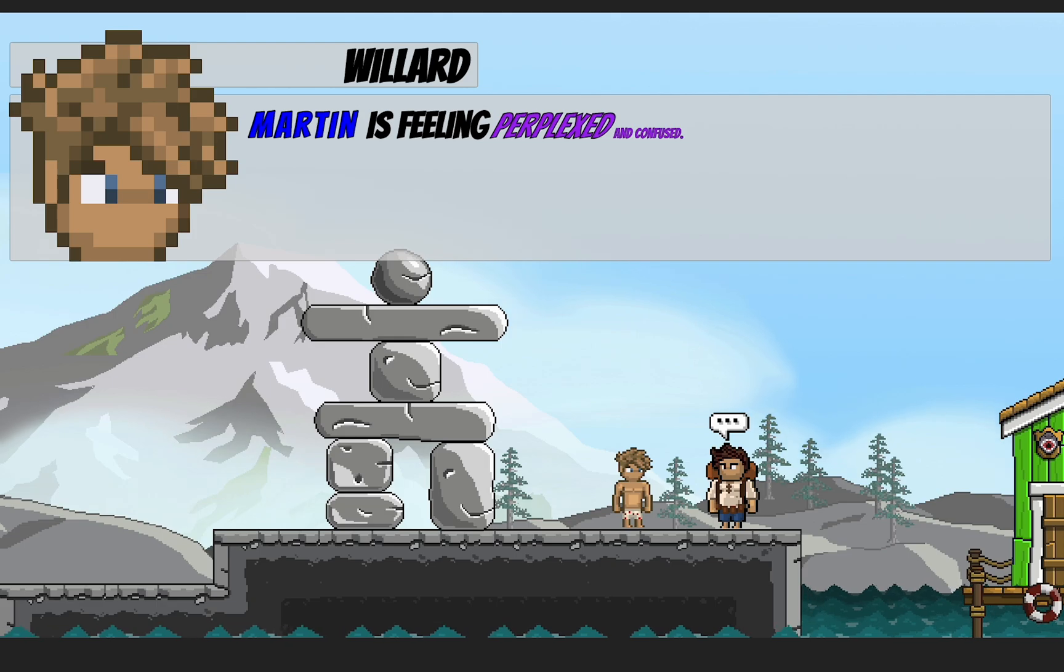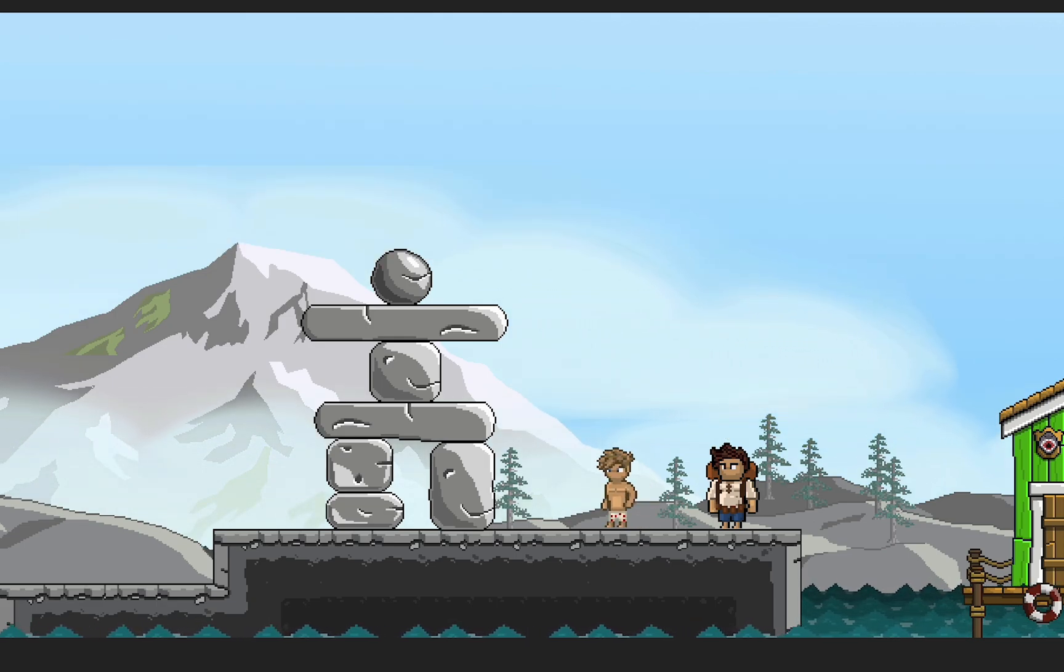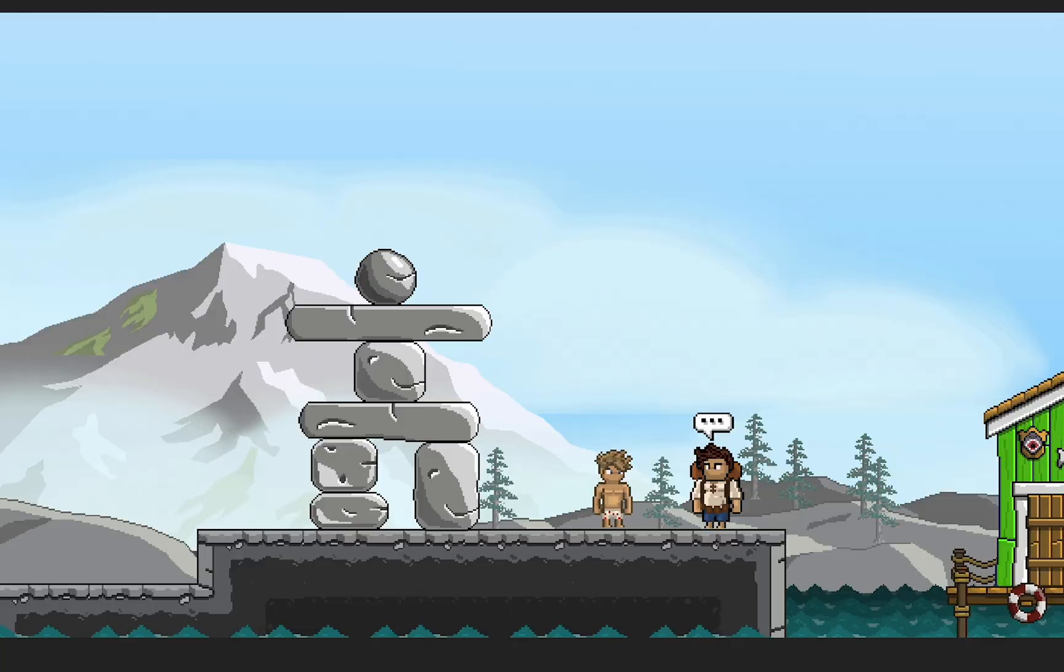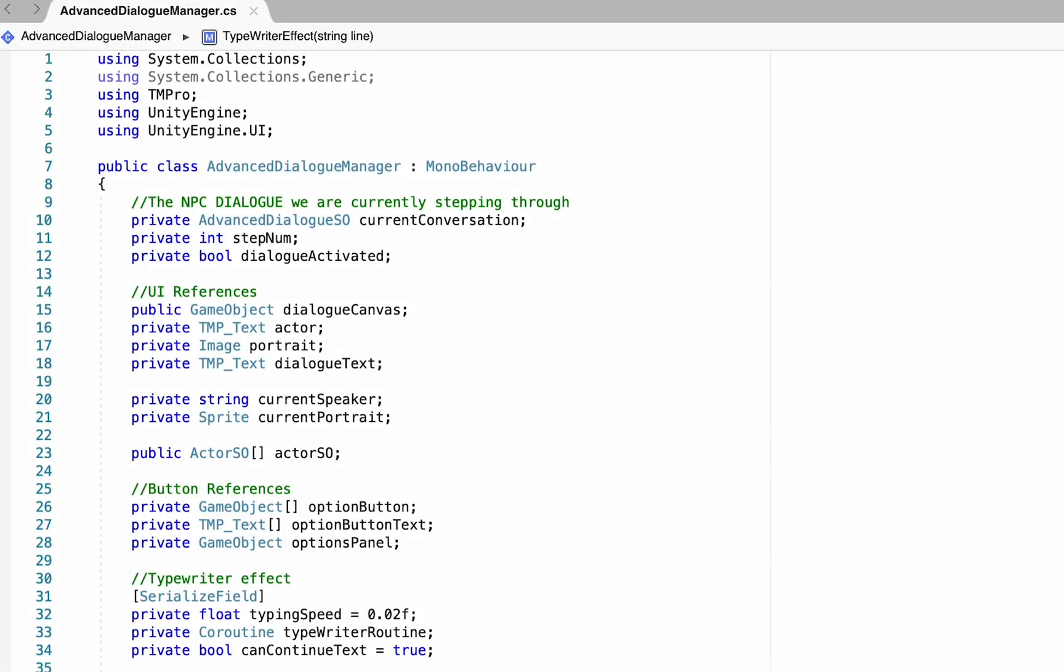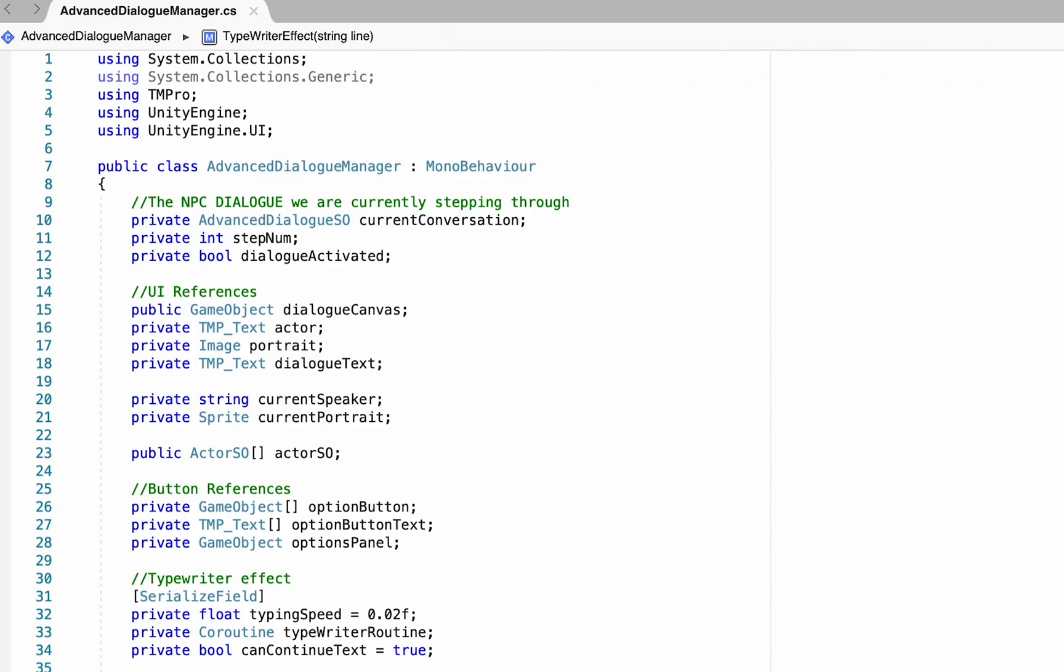So let's pop into our code, and to do that we're going to head to the advanced dialog manager script. So the problems we're encountering at this point are a result of our typewriter effect, which causes Unity to only process one character at a time when going through text. So it doesn't realize it's met a rich text tag until the end of that tag.